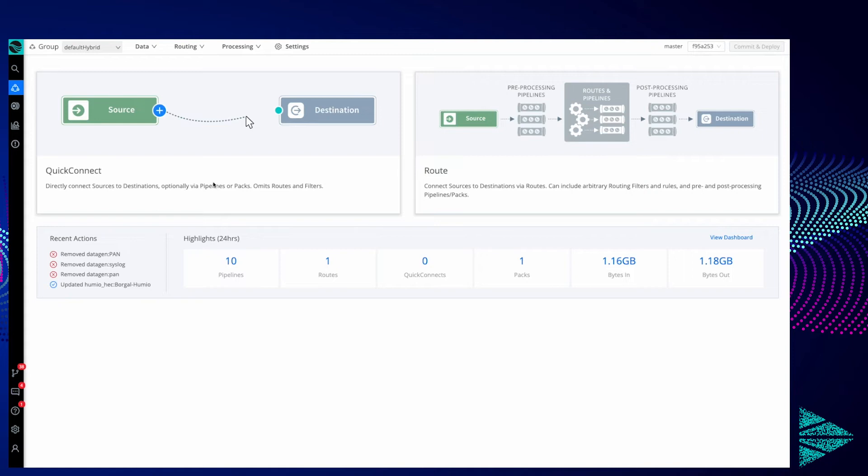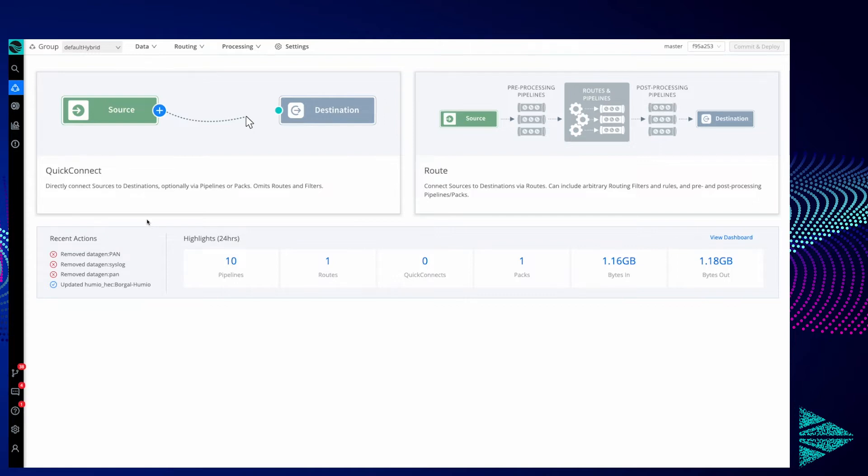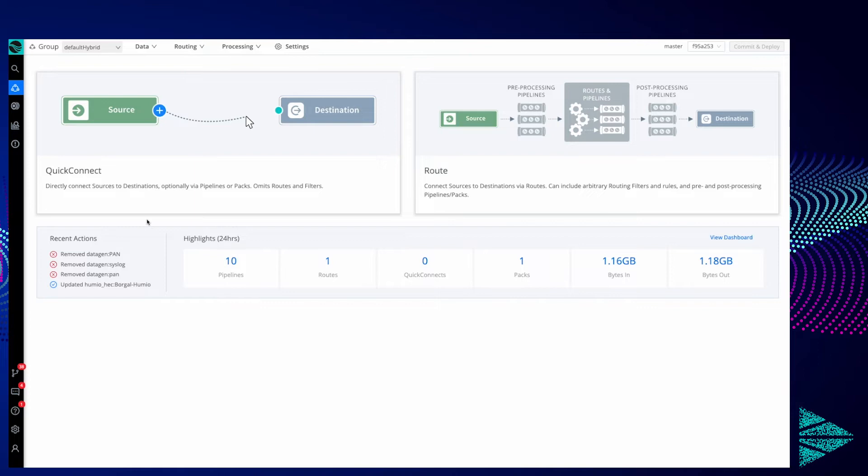I want to walk through Cribl Stream's built-in data gen functionality. This means we can generate data from sample data that's already built in or from your own sample data. This can be useful when you're trying to troubleshoot destinations, making sure data can actually reach the destination. Perhaps it's not practical or desirable to use real data before proving out functionality, so having a set of sample data that can be generated regularly with updated timestamps can be very helpful. Let's get right to it.